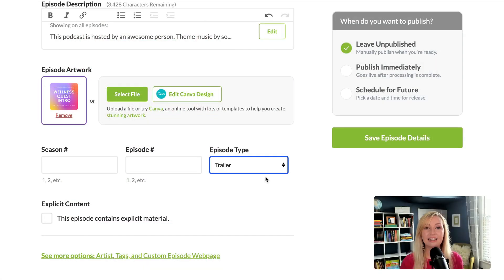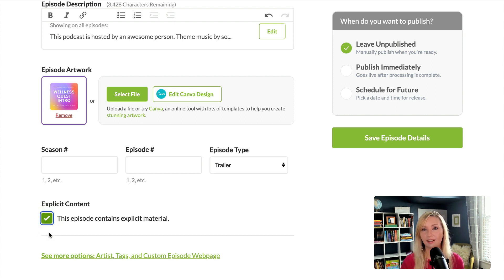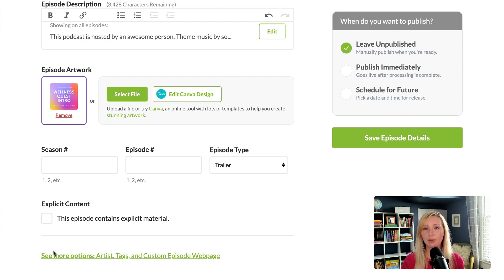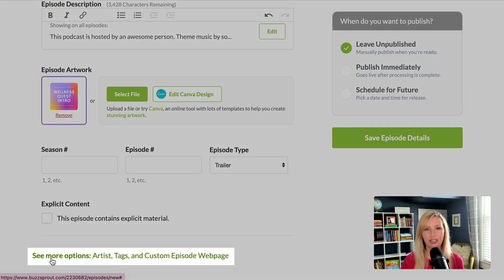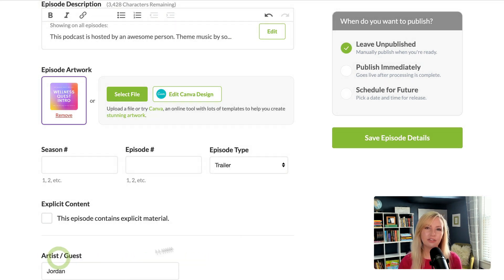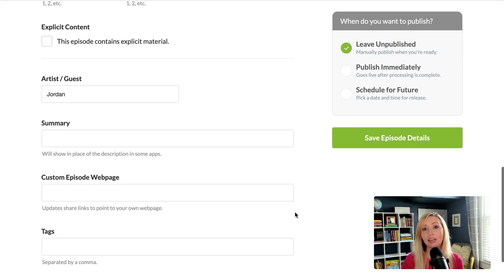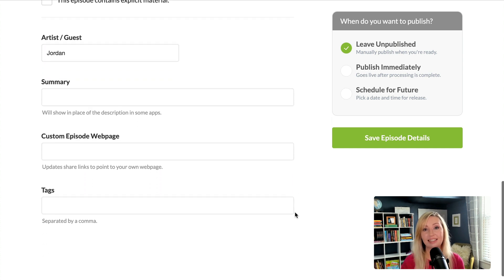And if your episode has any swearing or other explicit material, be sure to check the explicit content box at the bottom of this page. We have more options and the extra information here isn't required, but it can be useful in some cases.